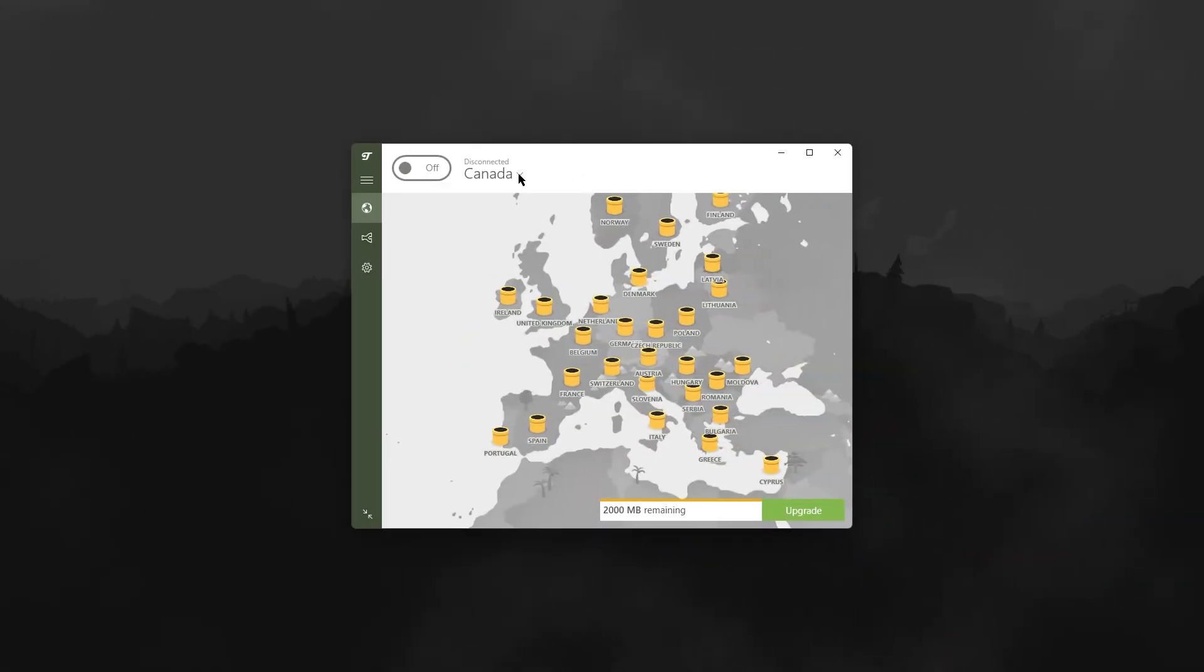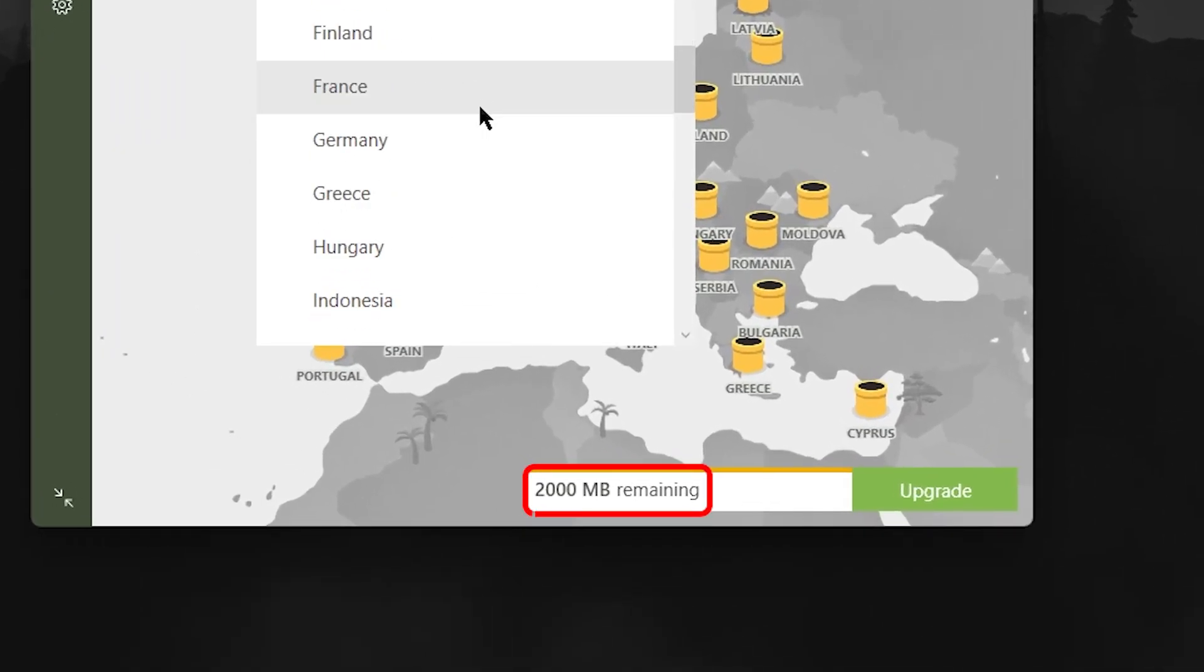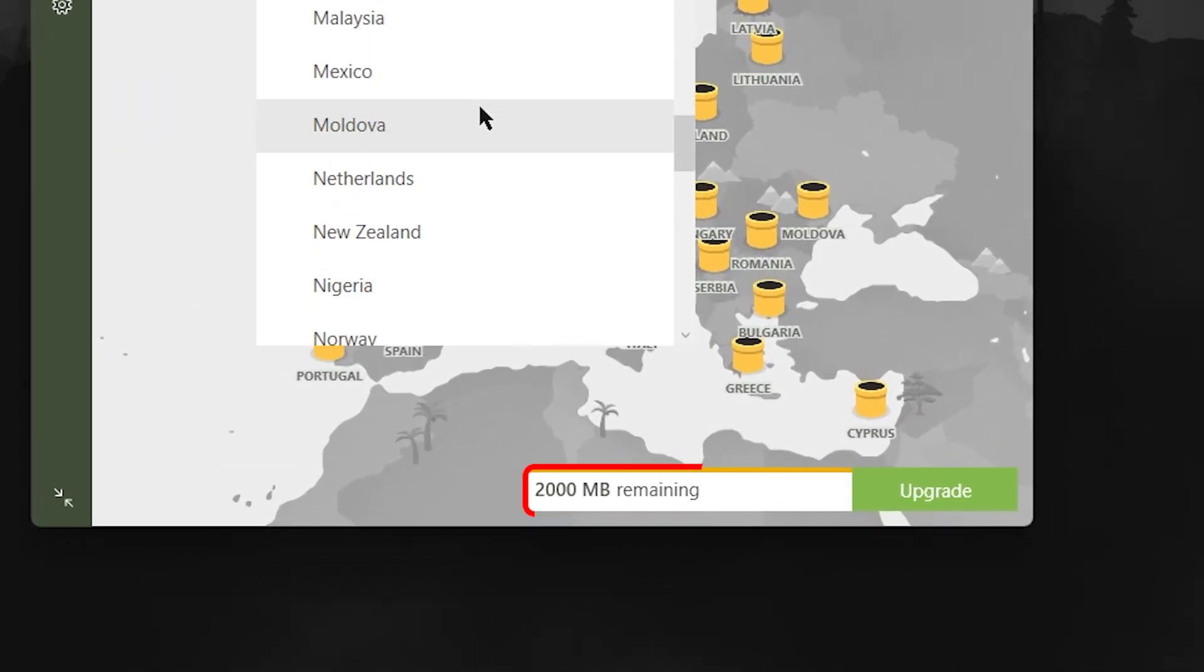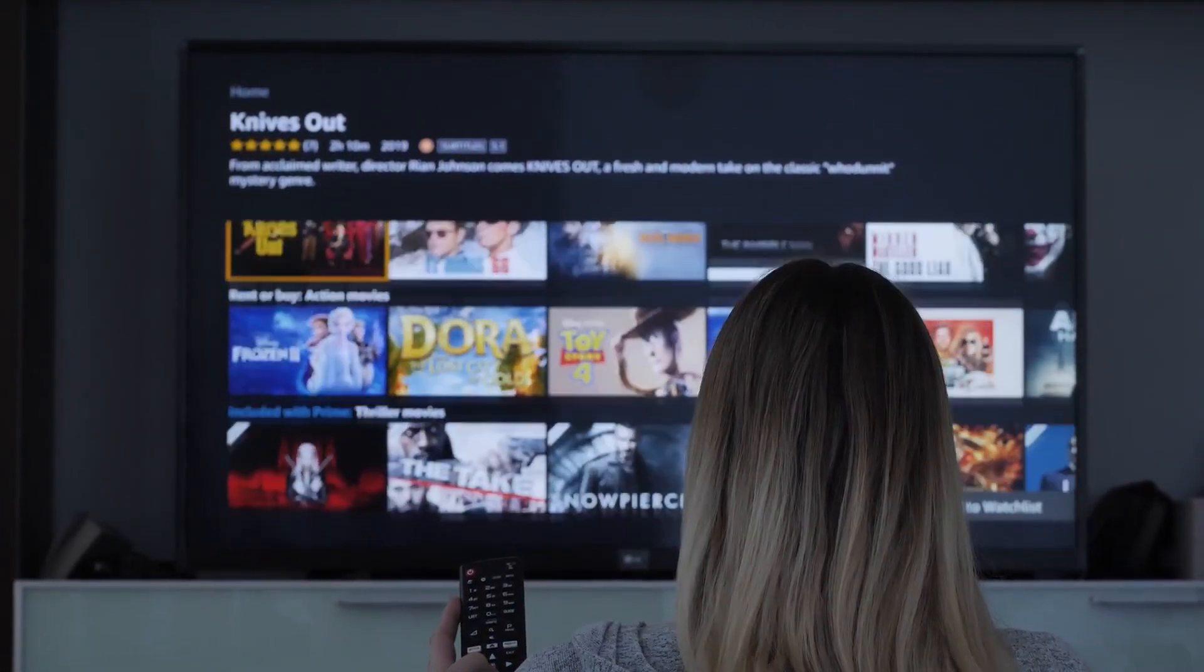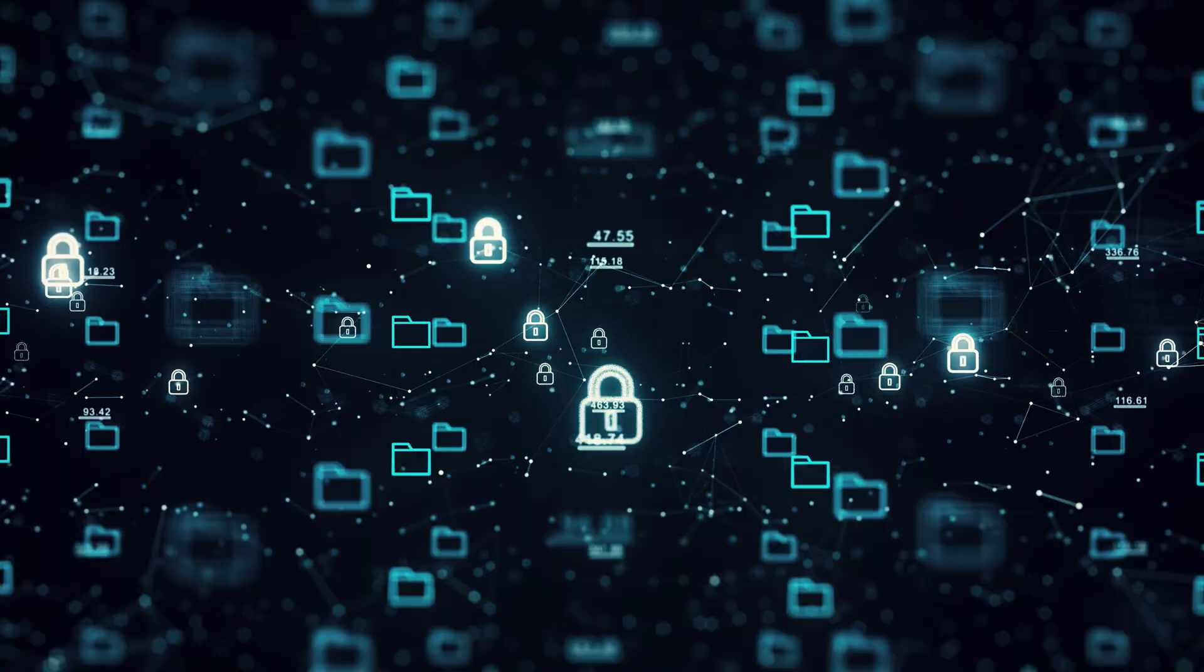Now with TunnelBear, you have access to many more servers, but you only have 2GB a month. So this is the catch with TunnelBear. And with both of these VPNs, even though you can't torrent and you can't really use them for streaming, as far as securing your data, they still work very well.